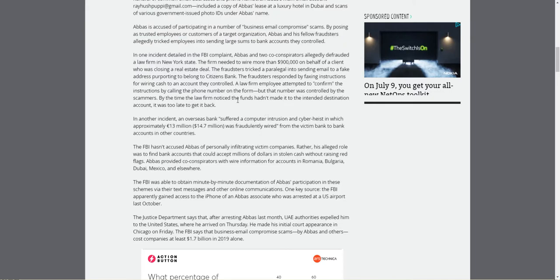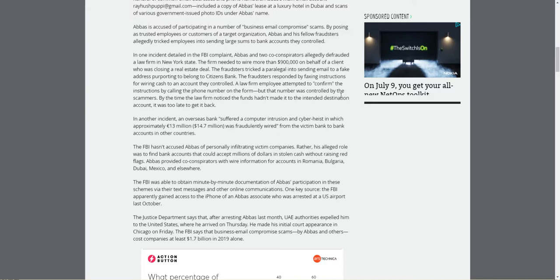In one incident detailed by the FBI complaint, Abbas and two co-conspirators allegedly defrauded a law firm in New York State. The firm needed to wire more than $900,000 on behalf of a client who was closing a real estate deal. The fraudsters tricked the paralegal into sending emails to a fake address purporting to belong to Citizens Bank.